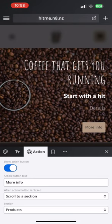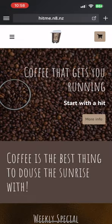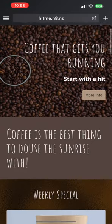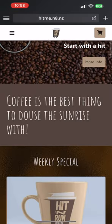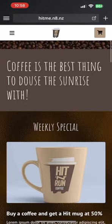Next we have a smart section — obviously it's called a statement section. As you can see it's super simple and it's all about making a strong statement.